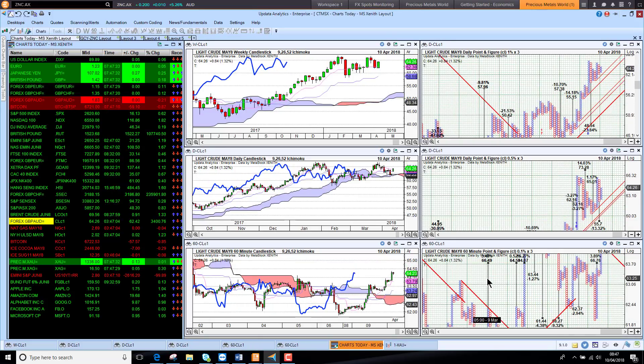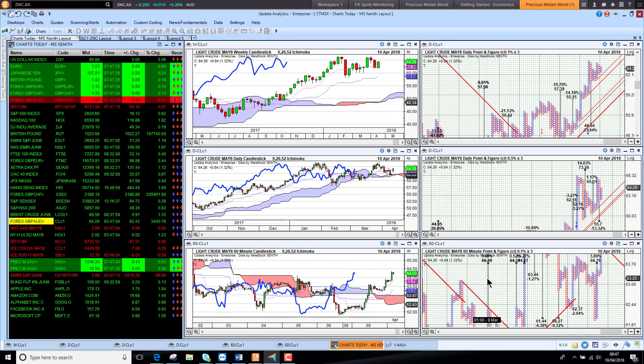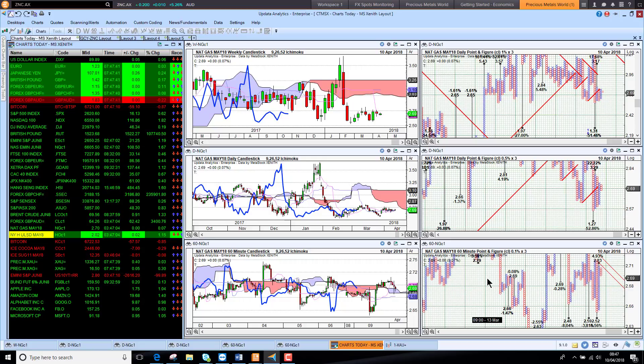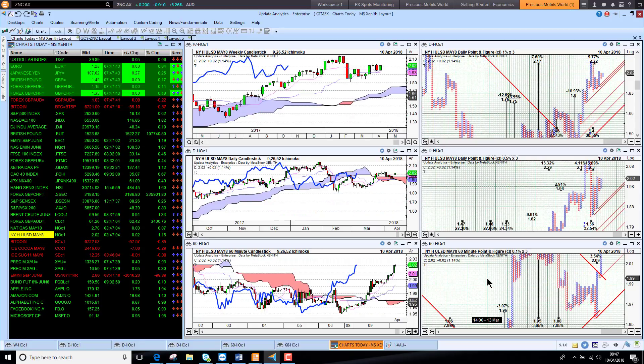Looking at the WTI chart, much the same picture there. US Nat gas is just still sitting in the doldrums. If we look at some of the other commodities, so heating oil looks strong just like crude.